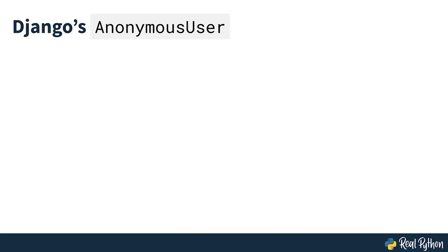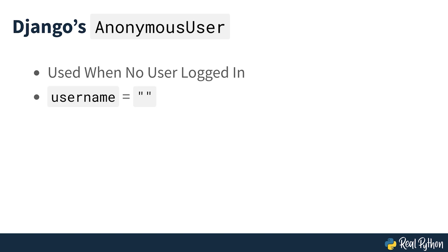If a user isn't logged in, then Django will still set the user variable using an anonymous user object. An anonymous user always has an empty user name, so the dashboard will show hello guest. For your template to work, you need to create a view that renders it and a URL that uses the view, as seen on screen.